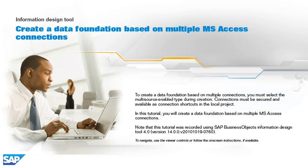To create a data foundation based on multiple connections, you must select the multi-source enabled type during creation. Connections must be secured and available as connection shortcuts in the local project.